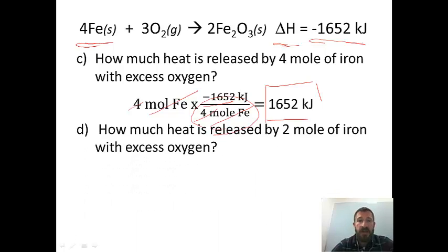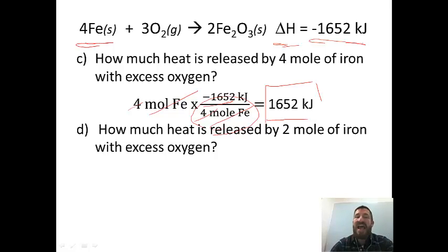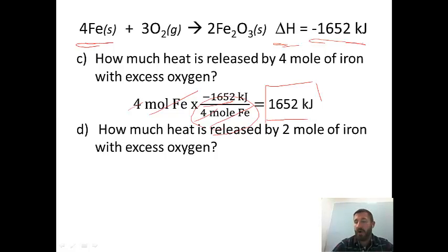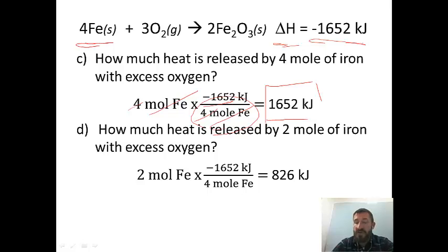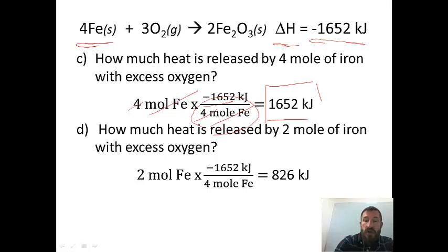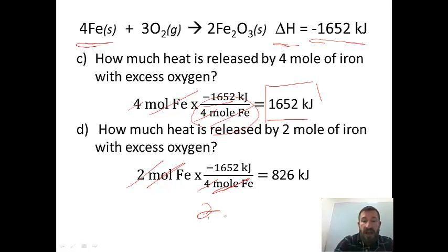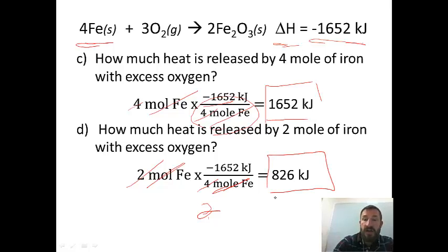In question D, we're asking how much heat is released by two moles of iron with excess oxygen. Instead of four moles, we're using two, so the answer should be half. You start with two moles of iron, then apply the same ratio: (1,652 kJ / 4 moles of iron). The moles of iron cancel, two goes into four twice, so you're dividing 1,652 by two, giving 826 kilojoules.